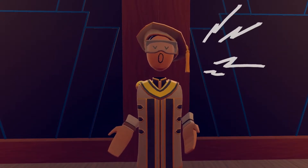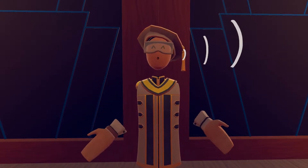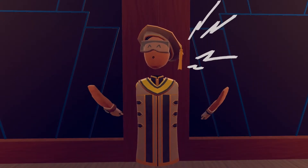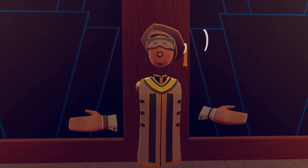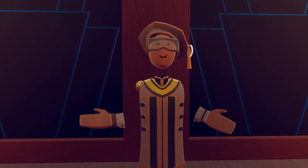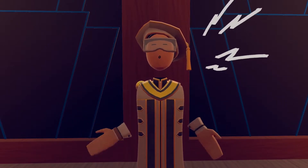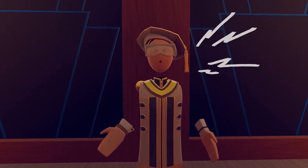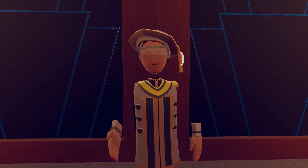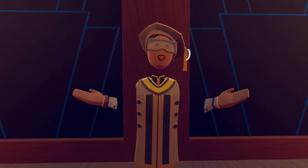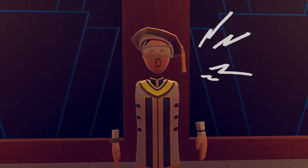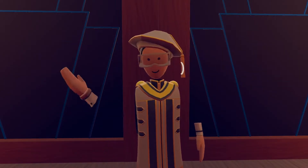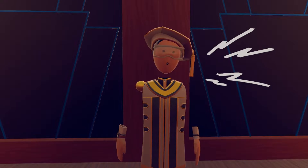Hello everybody, my name is Pooks, and today I'm going to be running through an updated tutorial on how to participate in the official Rec Room User Tutorial Program. Yes, this is indeed a tutorial about making tutorials — let's get into it!